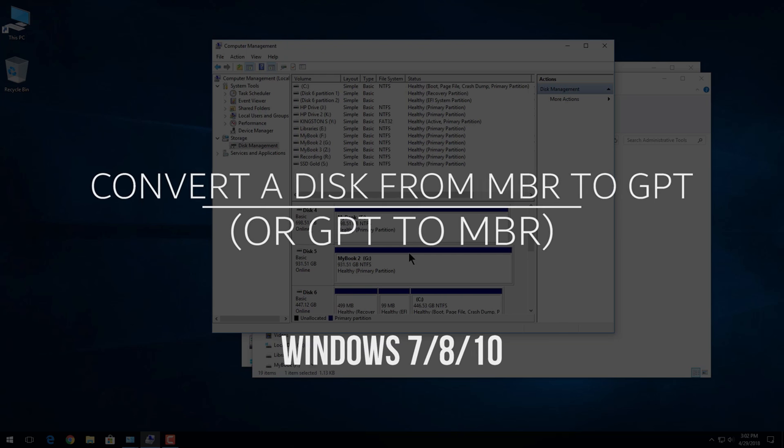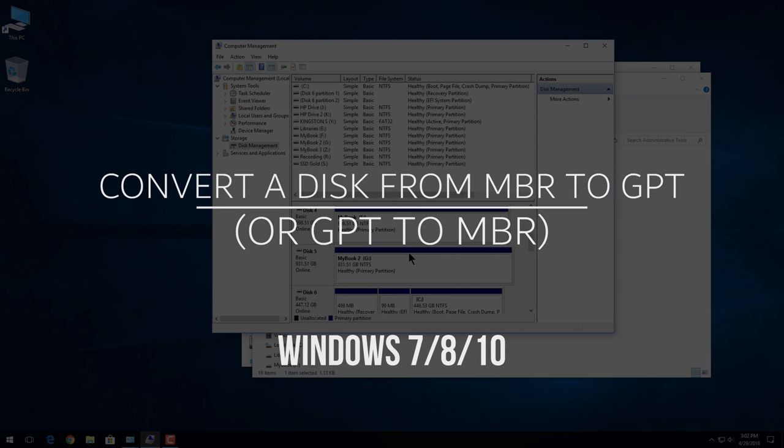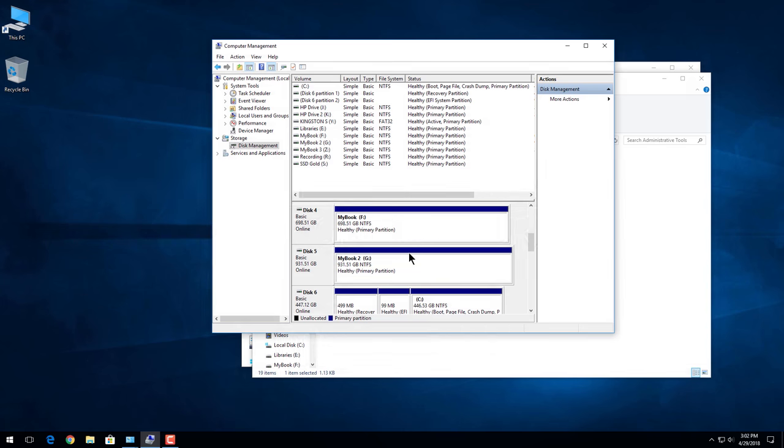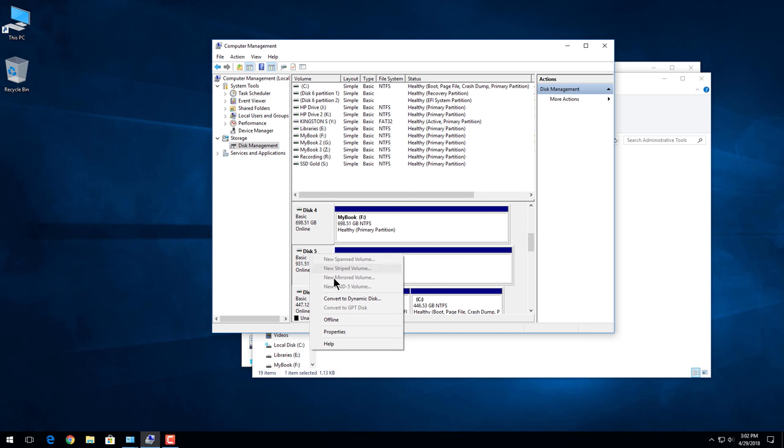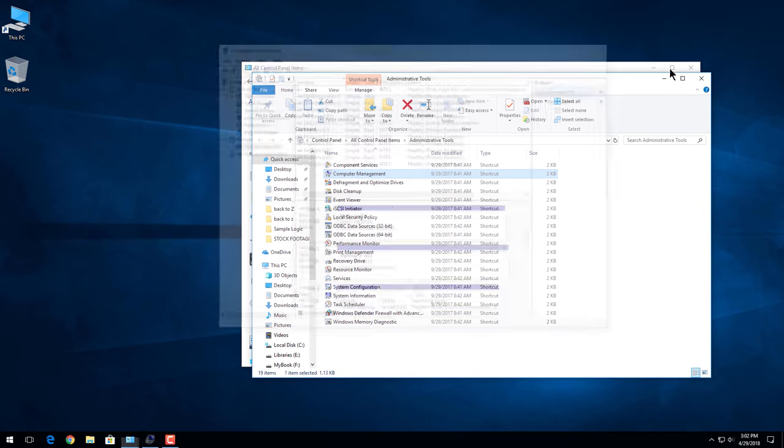How to convert a disk from MBR to GPT or GPT to MBR. Same steps will apply here. So we can convert to GPT. Obviously we can't right now. This is the disk I want to convert to GPT, but first before we start we need to get to disk management.